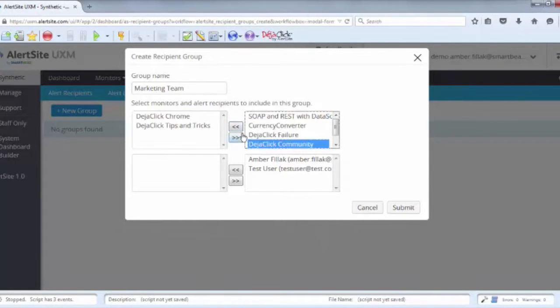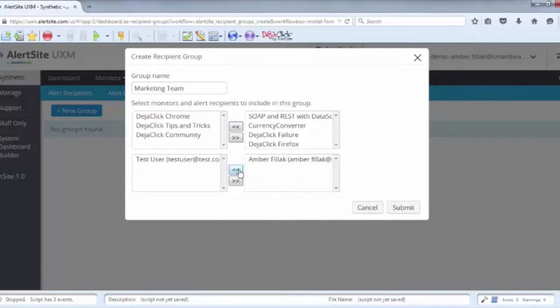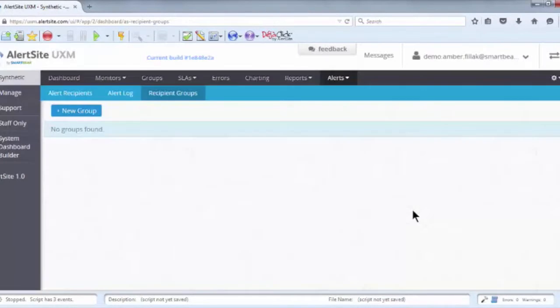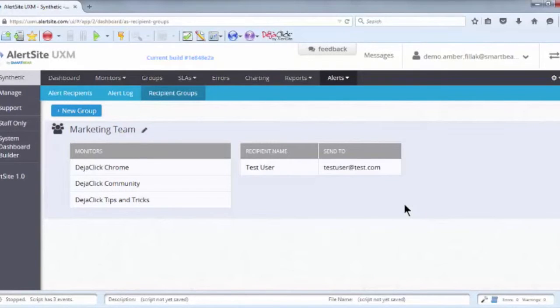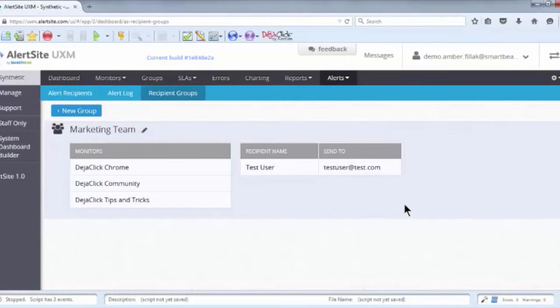To create a new recipient group, simply click on the Add New Group button, give your group a descriptive name, and select the relevant monitors and recipients. The recipients you select will receive alerts for the monitors you also select via the communication method defined in their recipient entry. You can set up as many groups as make sense for you or your company, and recipients and monitors can be part of multiple groups as you deem fit.